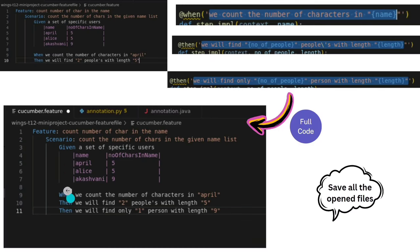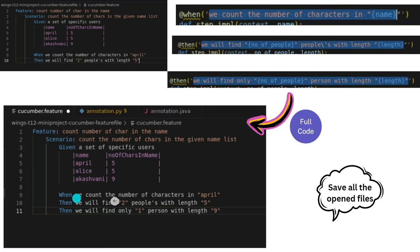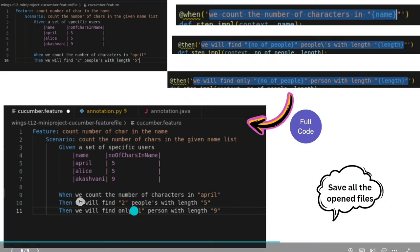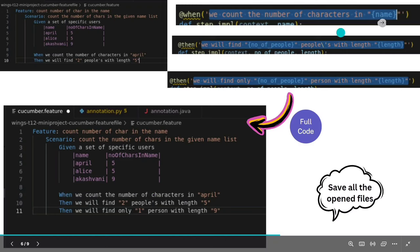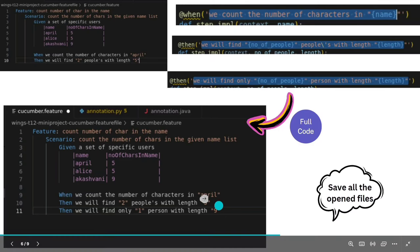For the When step, don't write manually — copy from annotation.py. Scroll down in annotation.py to find the When content. Copy it, then remove the flower-brace placeholder and replace it with one name, for example 'april' in double quotes since it's a string.